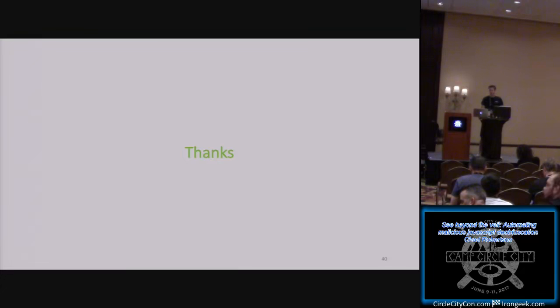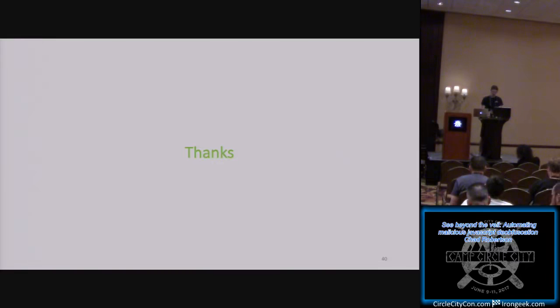Happy to take questions and hang out to walk through any of this. An audience member mentioned that JS Detox actually handled the full deobfuscation for them. That's a great tip — JS Detox is good stuff, though it doesn't handle non-printable characters well in this specific case. But if it worked for you and did the whole deobfuscation, that's excellent.